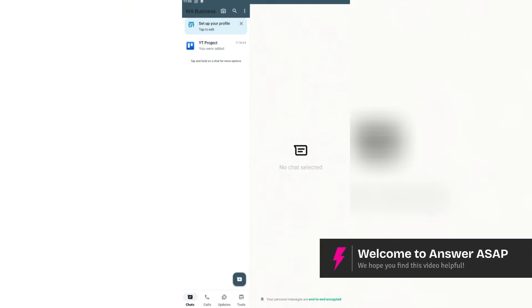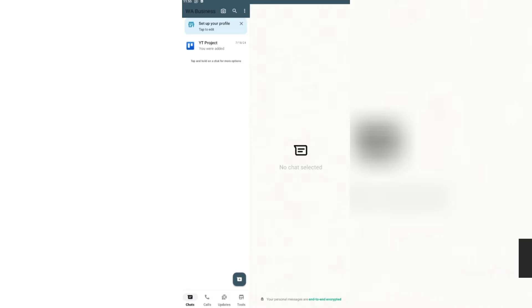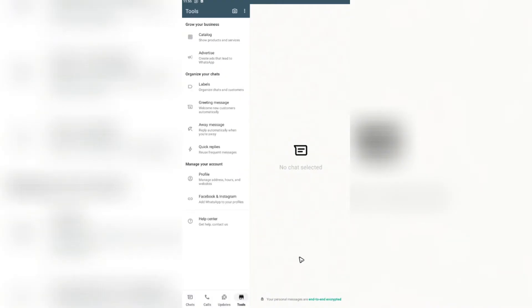Welcome. In this video I'm going to show you how to link your WhatsApp Business with Instagram. It's pretty easy to do. Just go ahead and open up your WhatsApp Business app, then go to Tools right here at the bottom left and tap on it.